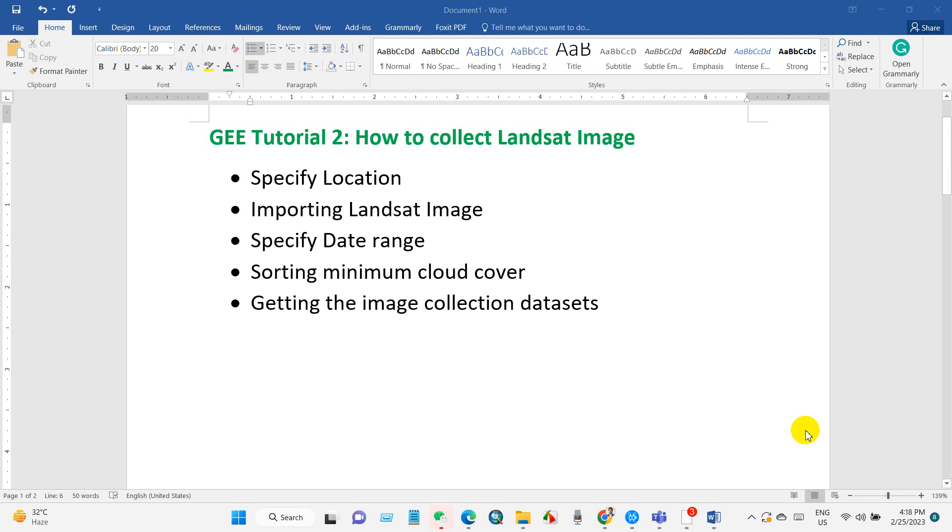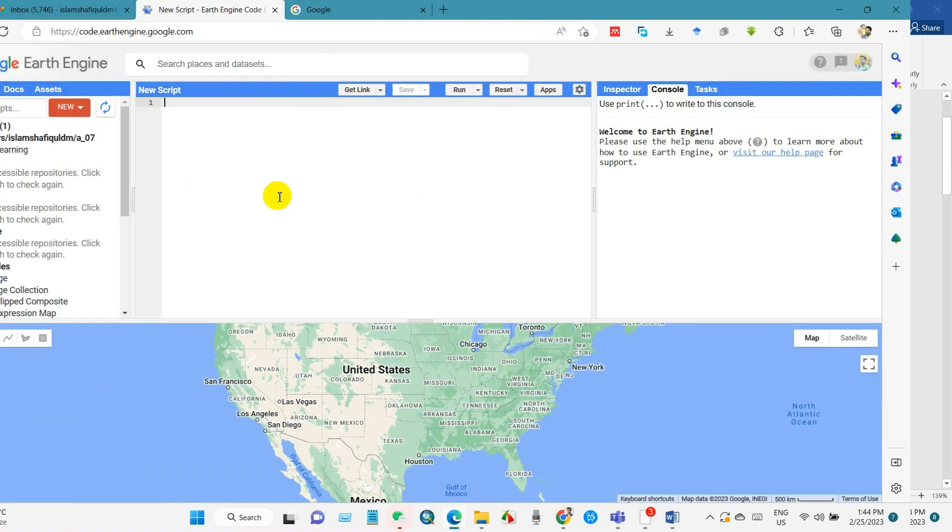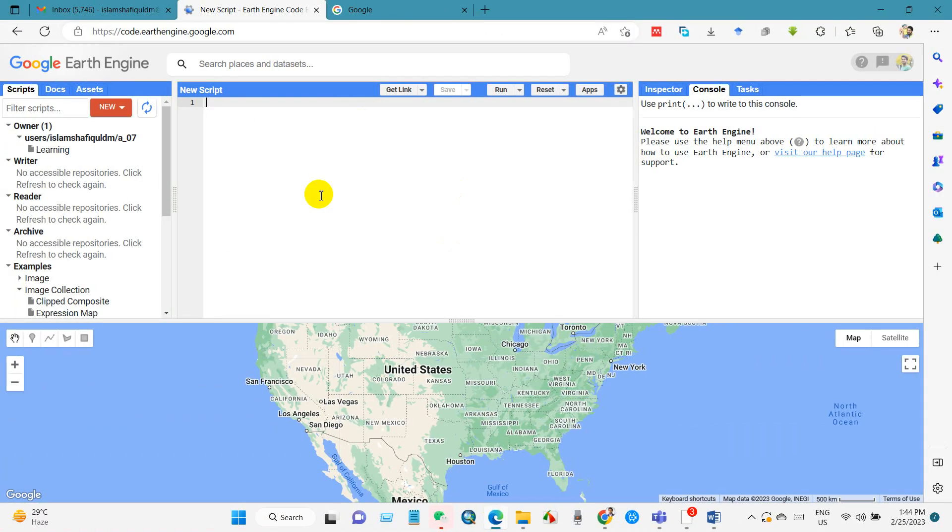Including specifying the location, importing the Landsat image, specifying the date range, sorting the minimum cloud cover image, and getting the collection datasets. In the third tutorial you will learn how to visualize the collected image on the map. Anyway, let's get started. First, open Google Earth Engine.